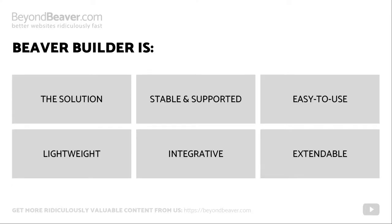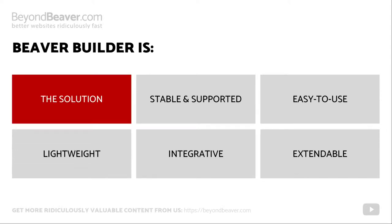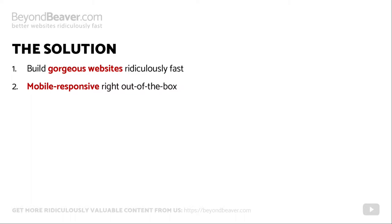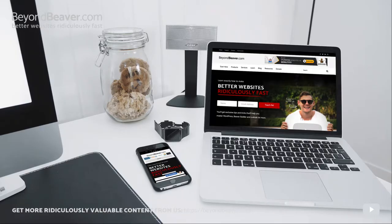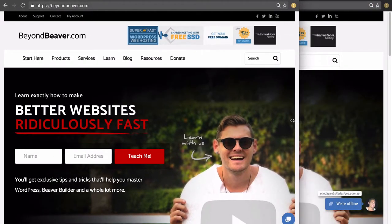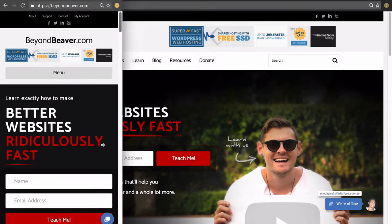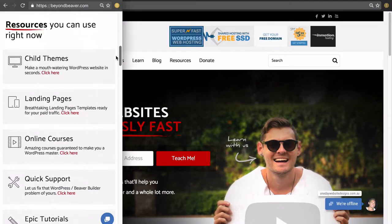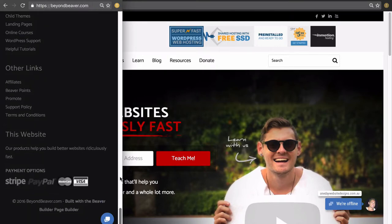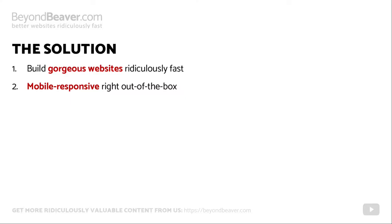I have categorized the benefits into six main factors. The first one is that Beaver Builder is the solution. It's a solution to the problem of needing to make a website — we can create gorgeous websites ridiculously fast that are responsive right from the get-go. All the modules, rows, and columns you add while building are mobile friendly out of the box.